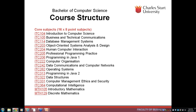ITC 313 Programming in Java 2 and ITC 322 Data Structures we've spoken about. ITC 364 Computational Intelligence is a subject dealing with artificial intelligence — very important in both computer science and games programming. If you're programming a game like Halo, you want the computer to be a reasonably intelligent enemy — enemies that dodge bullets, hide behind obstacles, and mount counter-attacks. Artificial intelligence is a really important concept within games programming.